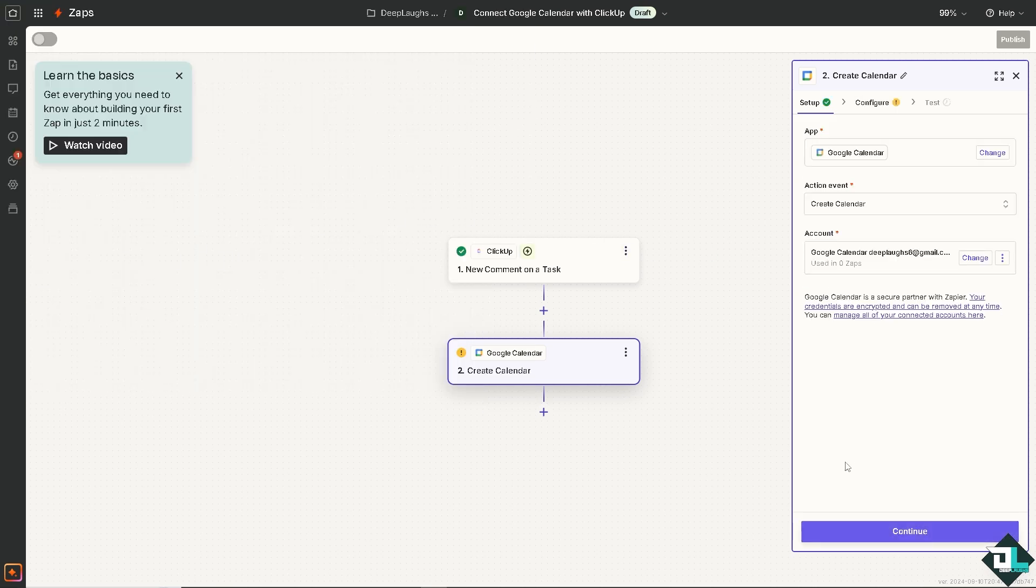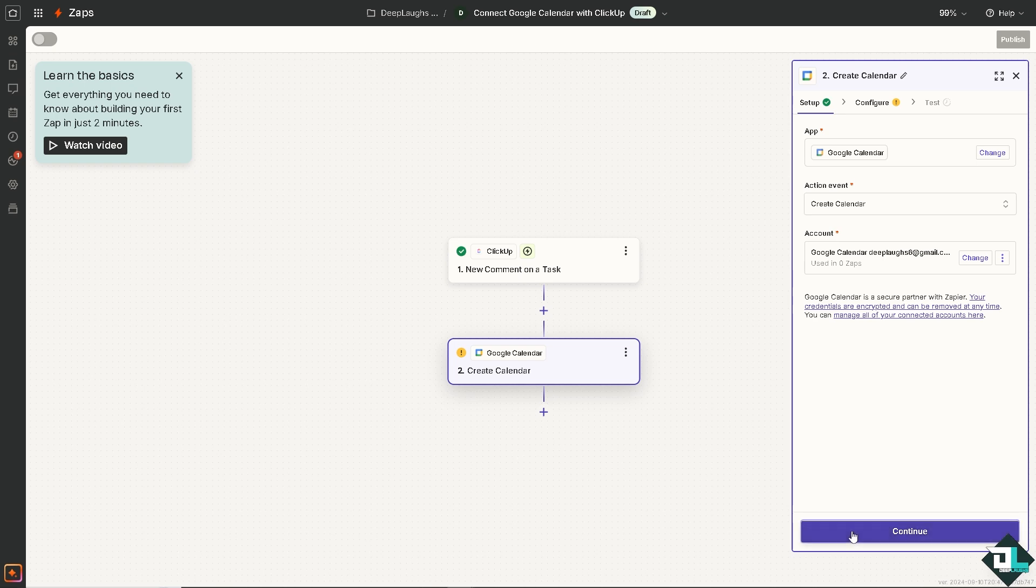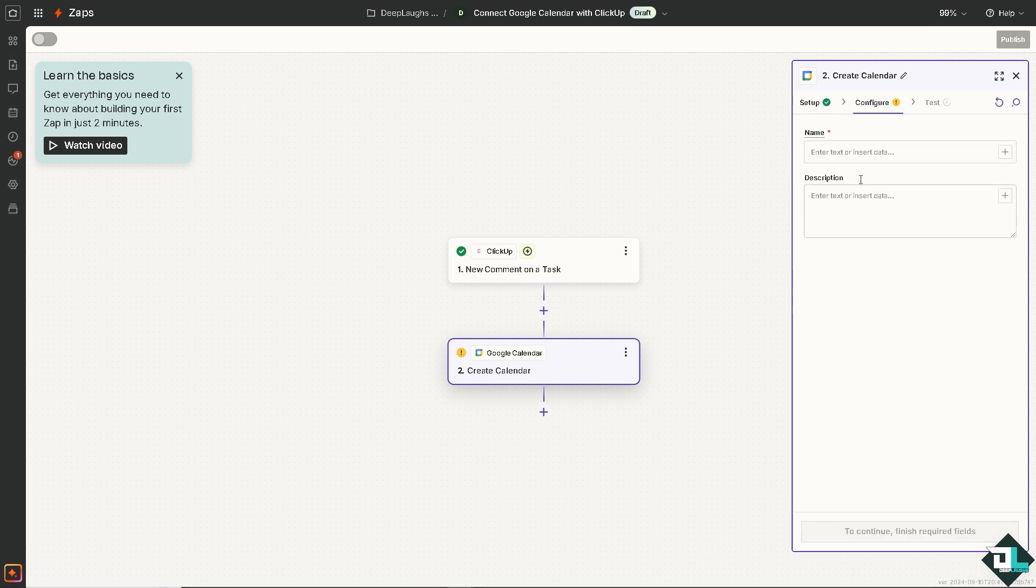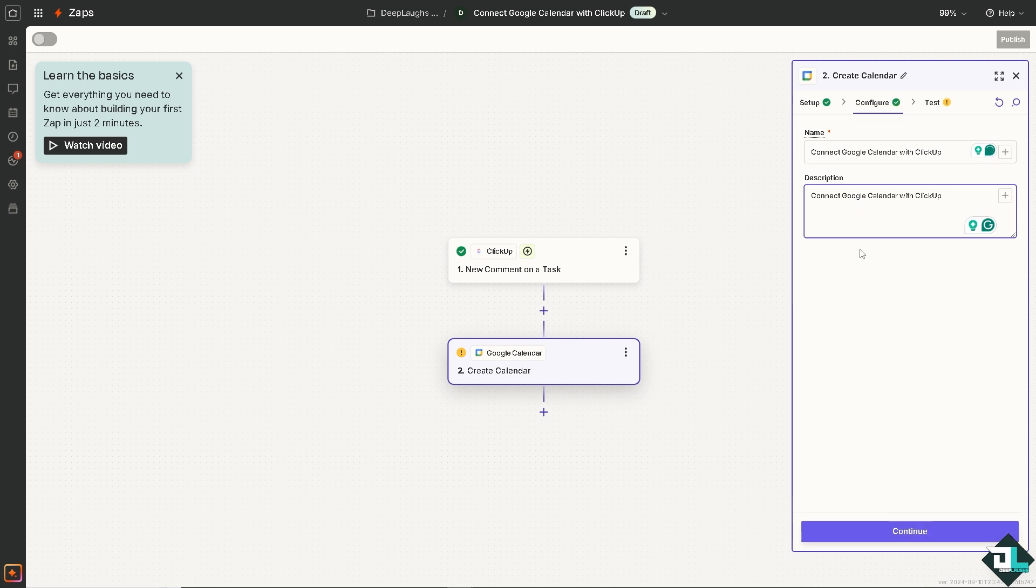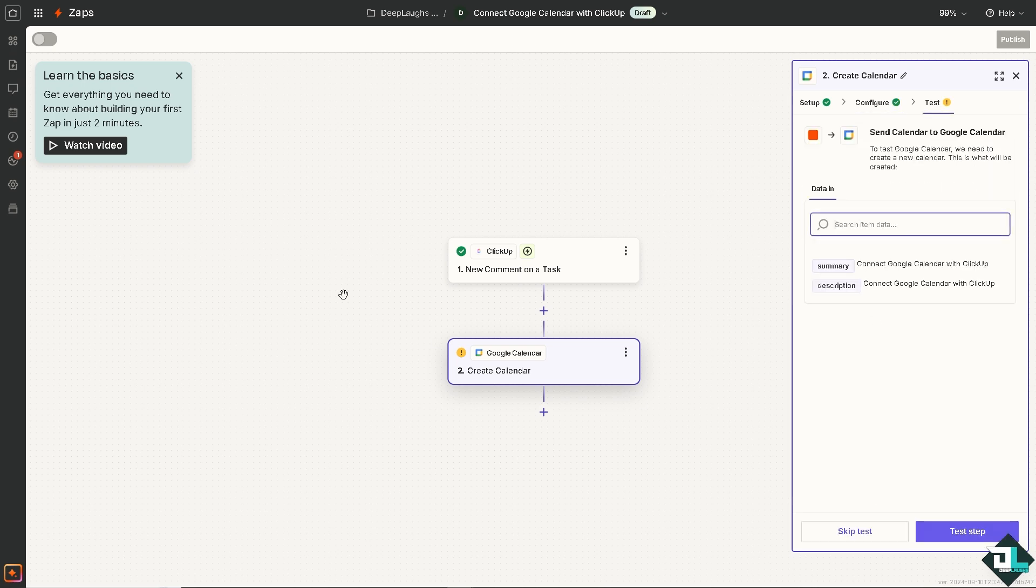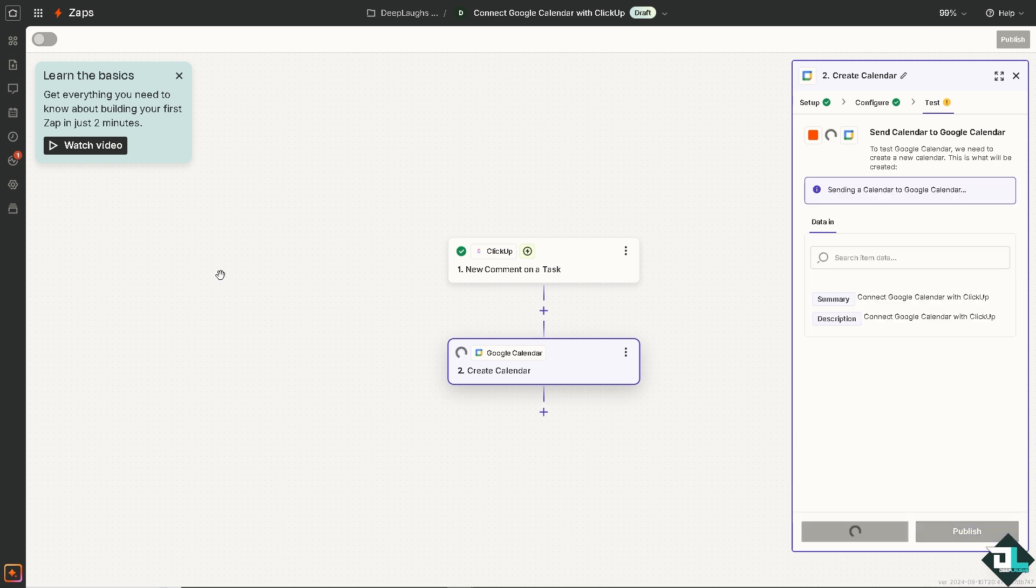Wait for it. And from here, Google Calendar is a secure partner with Zapier. Just click on continue. For example, I'm going to enter this and the description is that. I'm going to click on continue to make sure that Google Calendar is accessible from any device with internet access, allowing you to view and manage your ClickUp tasks on the go wherever you are.